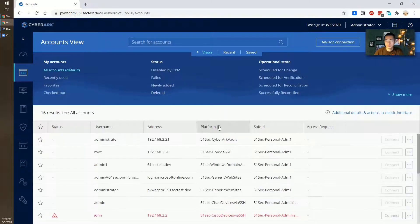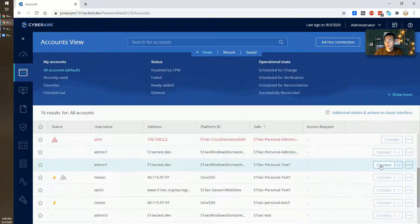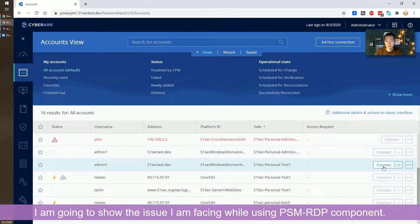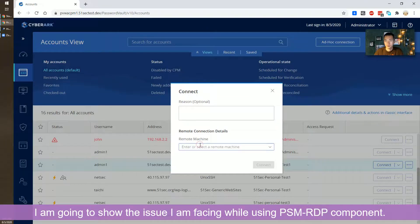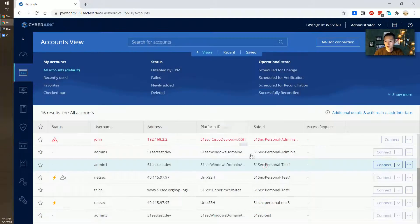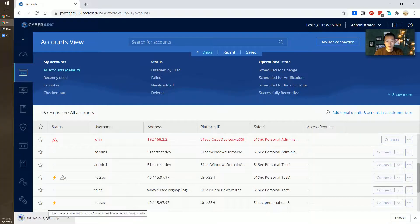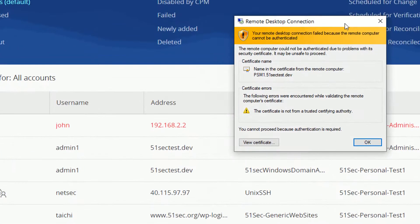Let's go to my account view here. I'm gonna do a remote connection using the Connect button. Connect with RDP. It's jumped out to the destination. The RDP file has been generated. Here is what I'm facing.